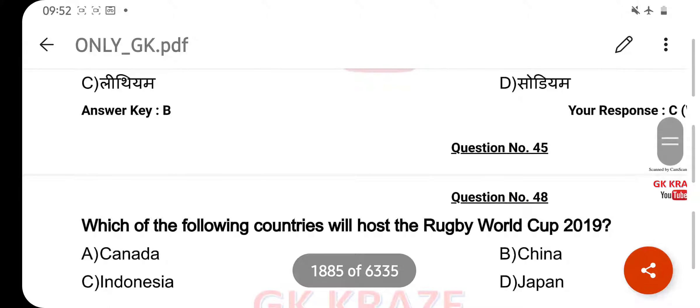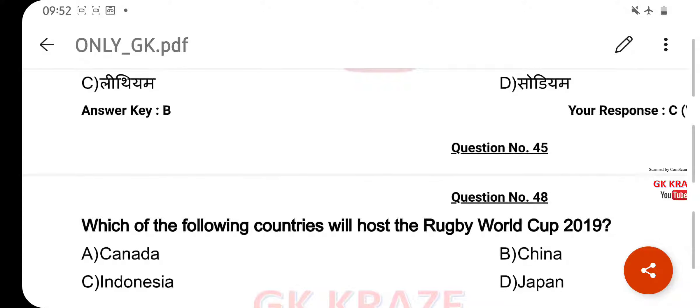Which of the following countries will host the Rugby World Cup 2019? Your right answer is Japan, option D.